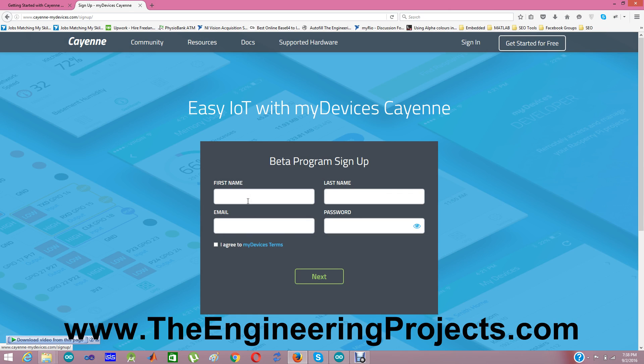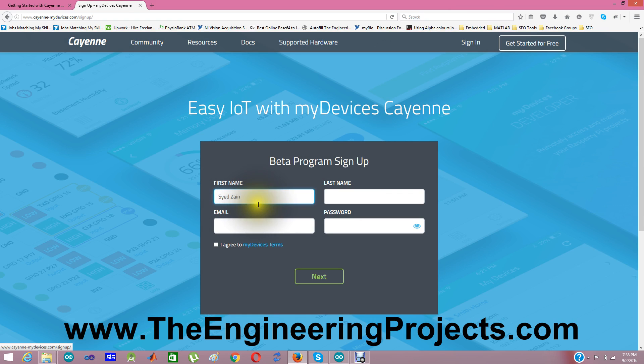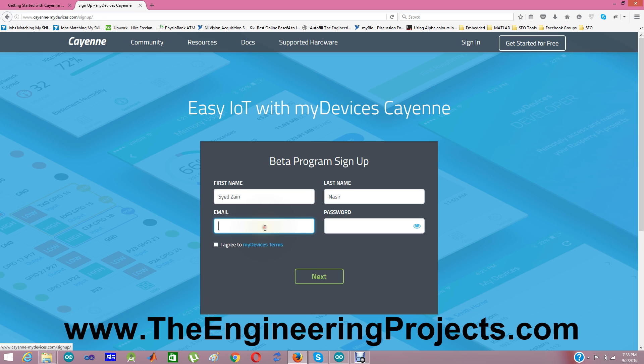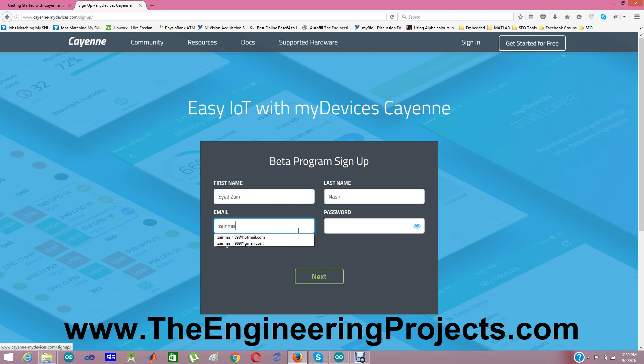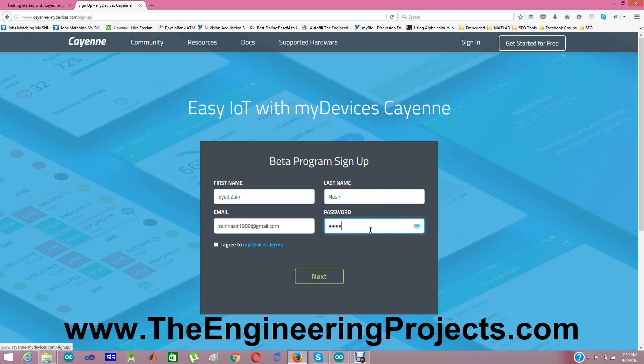Arduino is in beta phase right now but it works fine because I have tested it. First of all, I am going to give my name, say Ren Nafir. I am going to give email ID. There are different email IDs, so I am going to select the one I haven't yet used on this website. I am going to select Pakistan because my country is Pakistan. I agree to my device systems. Next.